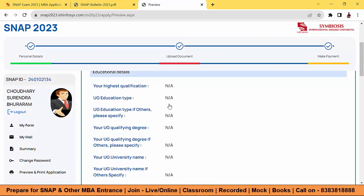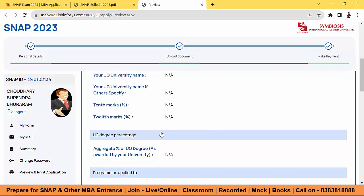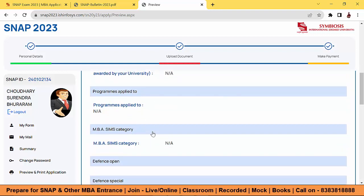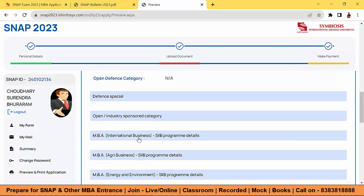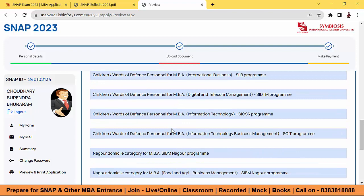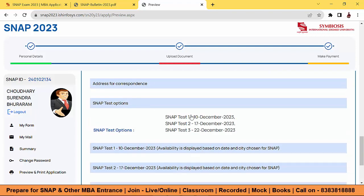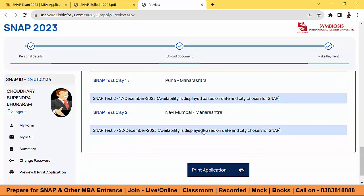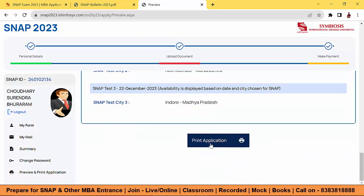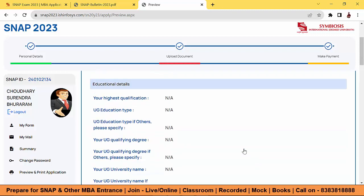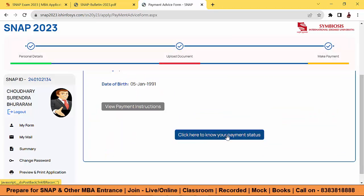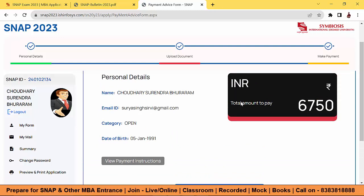Simply register first and don't pay yet. Under 'Programs Applied To,' you can see MBA SIMS, and you need to select which particular program — MBA International Business or others — as per your choice. The SNAP test option shows all three selected for December in Pune, Maharashtra; second city Navi Mumbai; third Indore, Madhya Pradesh. Click 'My Form' — it shows your payment status of ₹6,750.